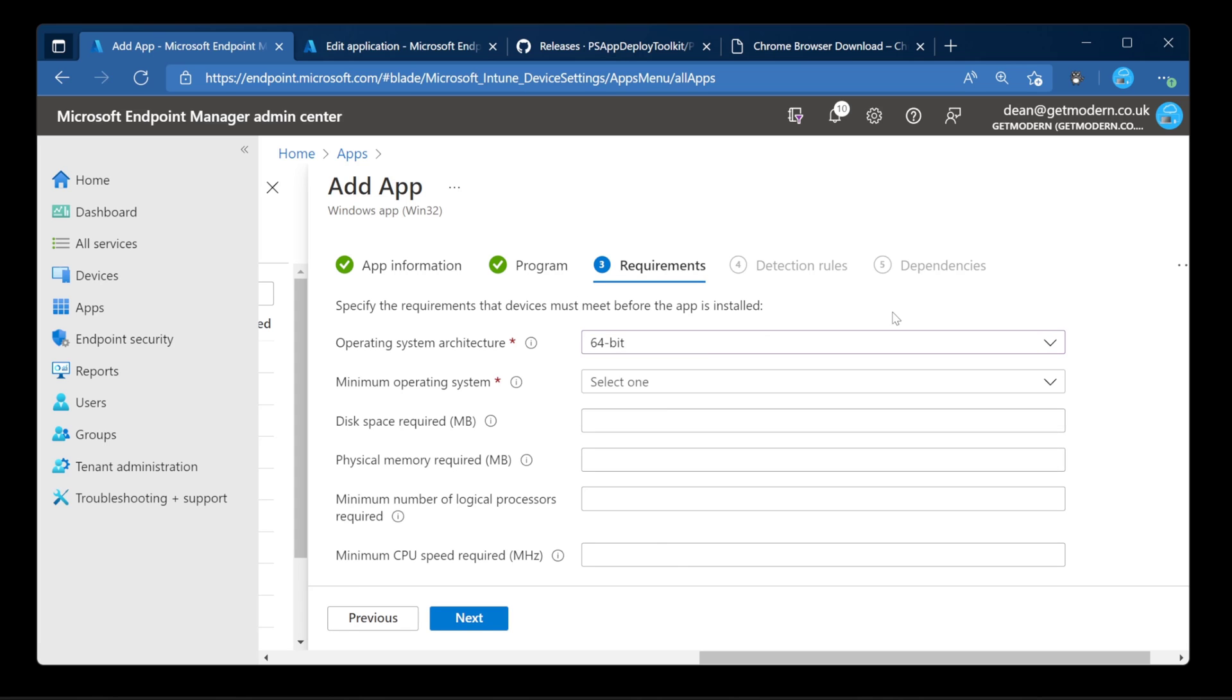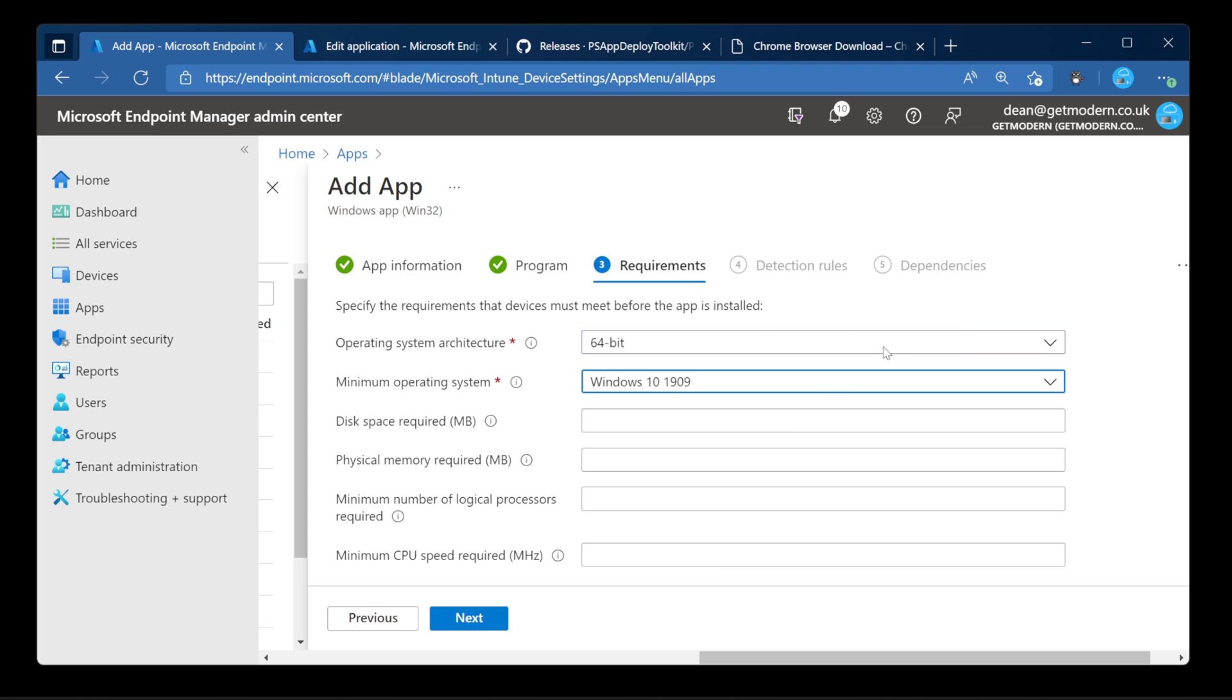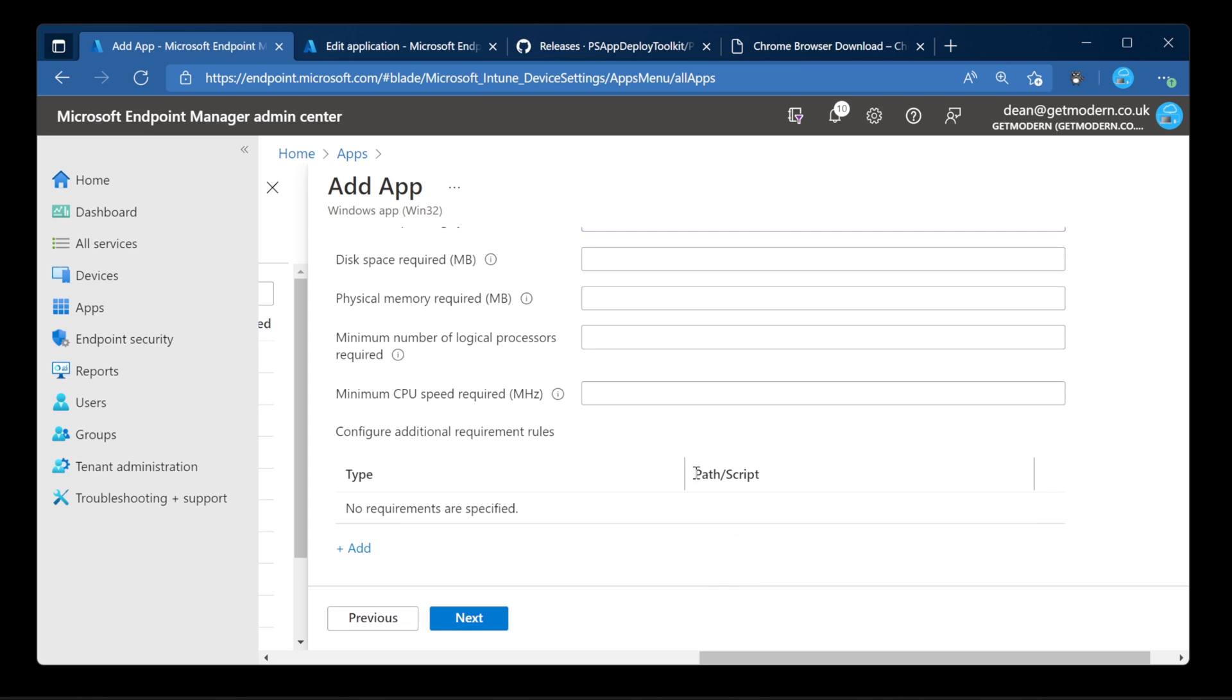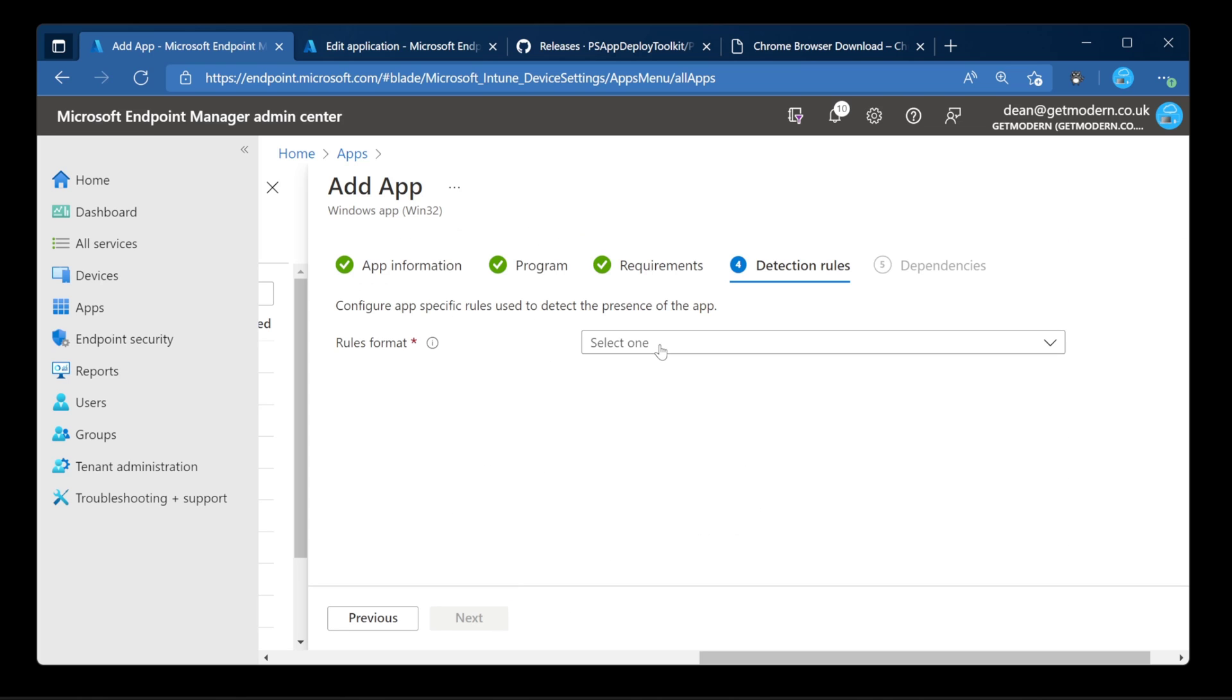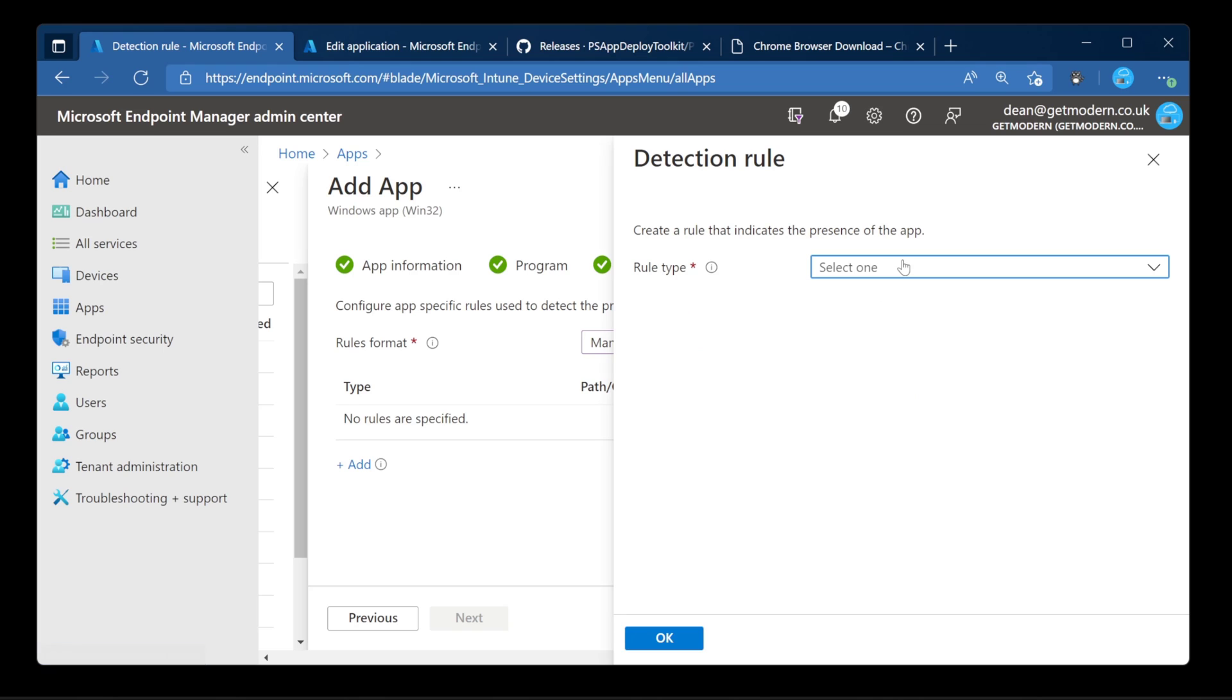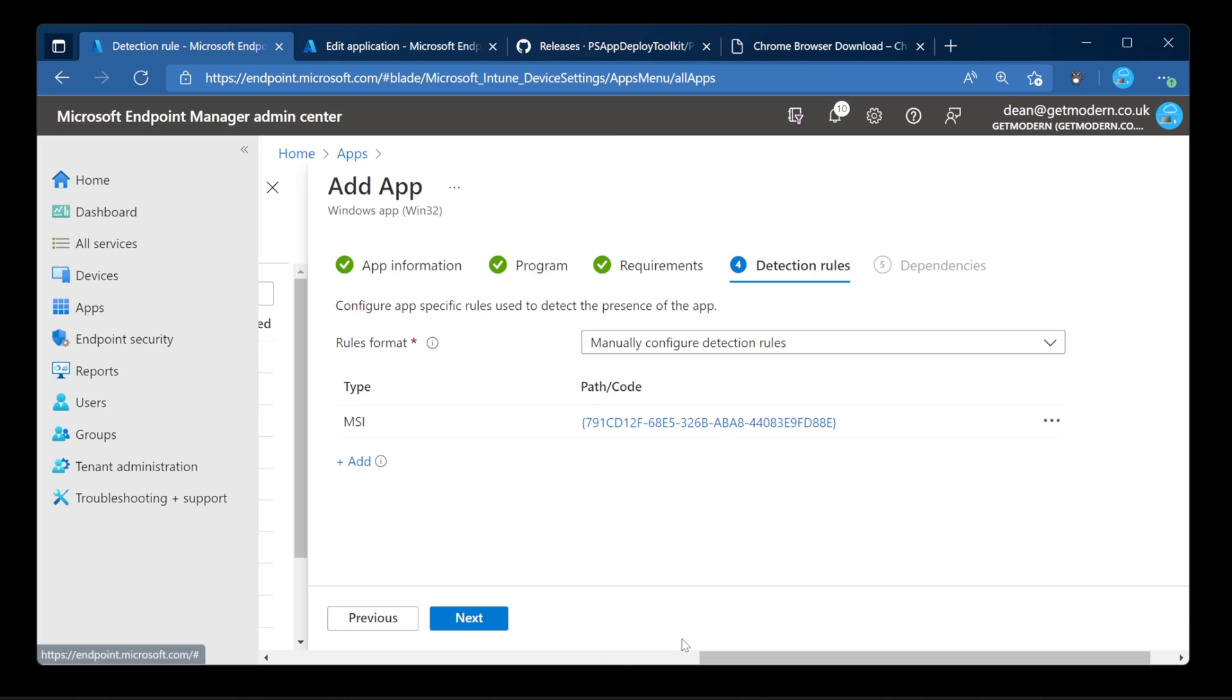Architecture, 64-bit. No one's going to be using anything older than 1909, hopefully, this day and age. Choose next. Rule format. We can normally choose additional rules for detection. But in this case, if we choose MSI, you can see it's already pre-filled it for us because we chose the MSI when we were packaging that in the Intune Win format. Choose okay.